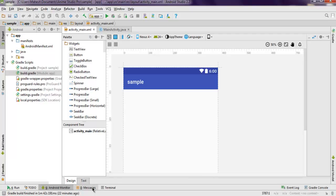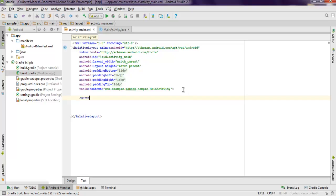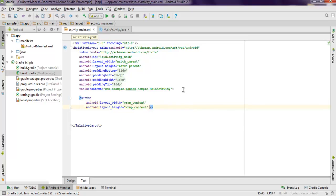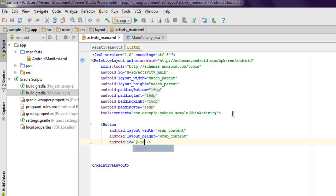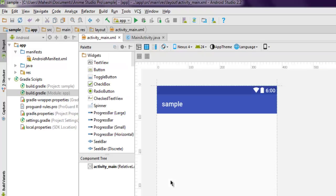Go to the text in your activity_main.xml. Here you add a button — make it wrap content. Then add an ID, name it button_one, and set the Android text to something like 'Get Log'. Once we add that, the button will refresh and show.